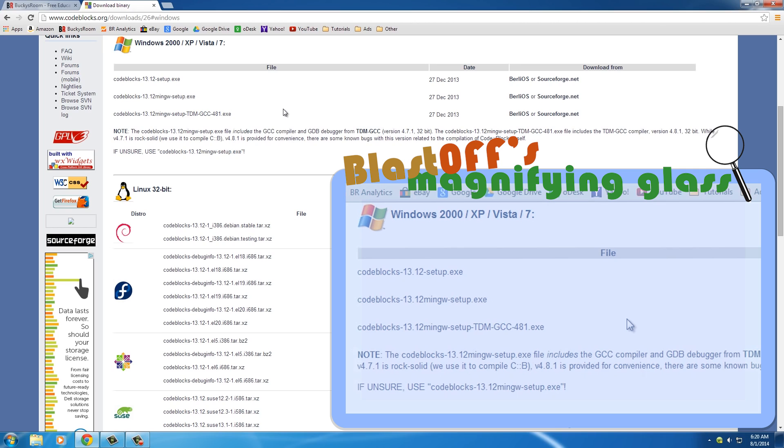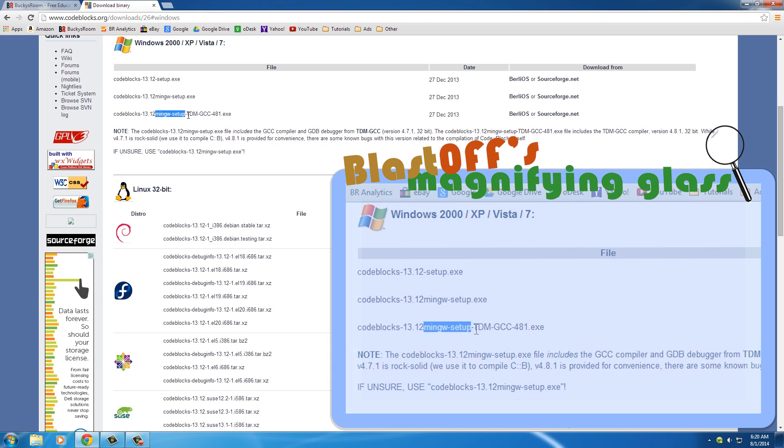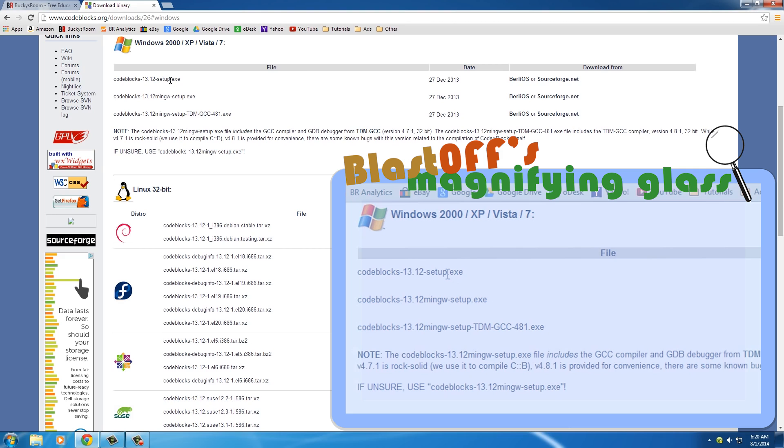Now I have one more option to select and that's what piece of software do you want to download: this basic setup, this one that has this min GW option, and this one with all of this stuff with some numbers after it. I'll explain the different versions right now.